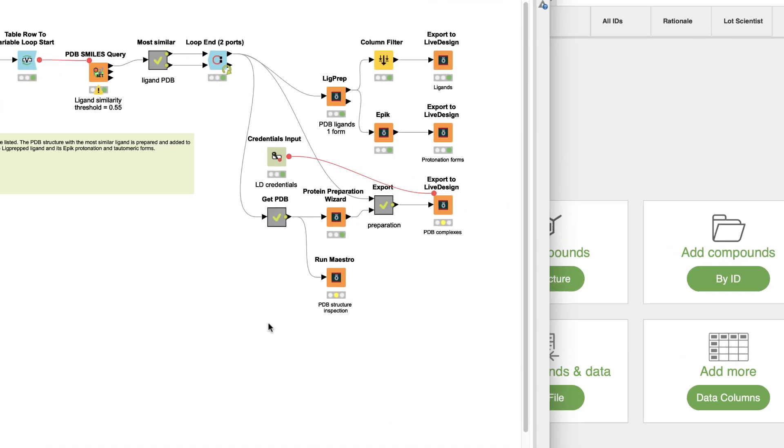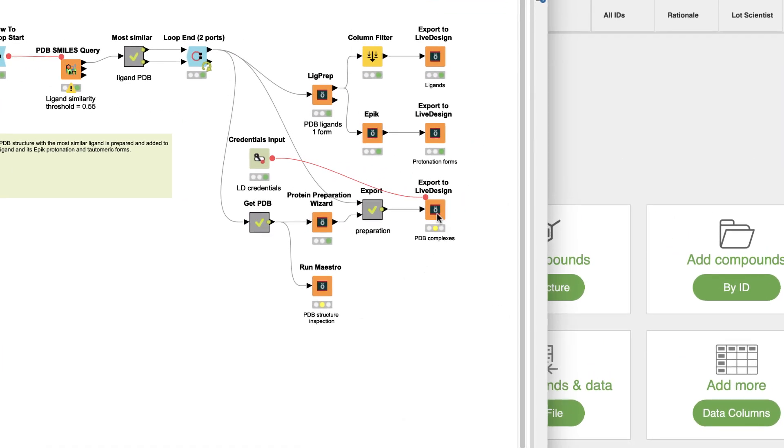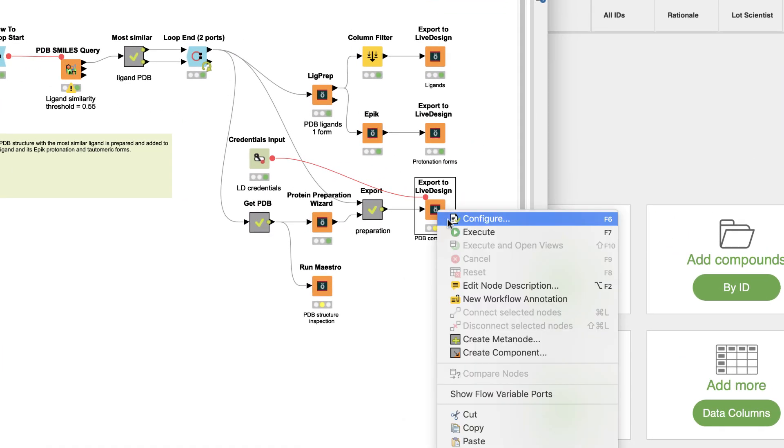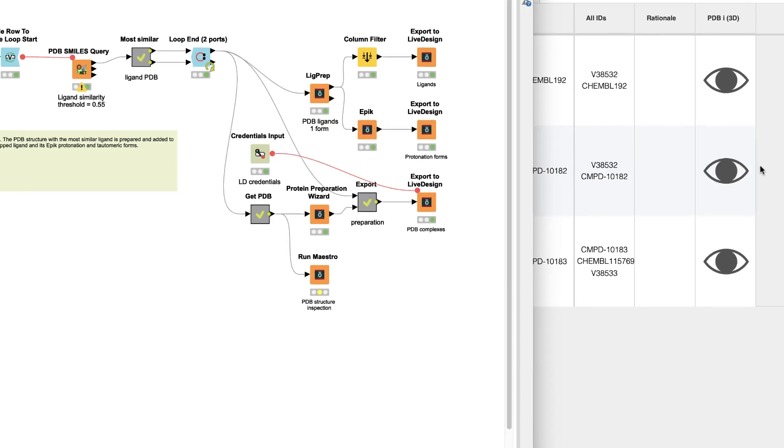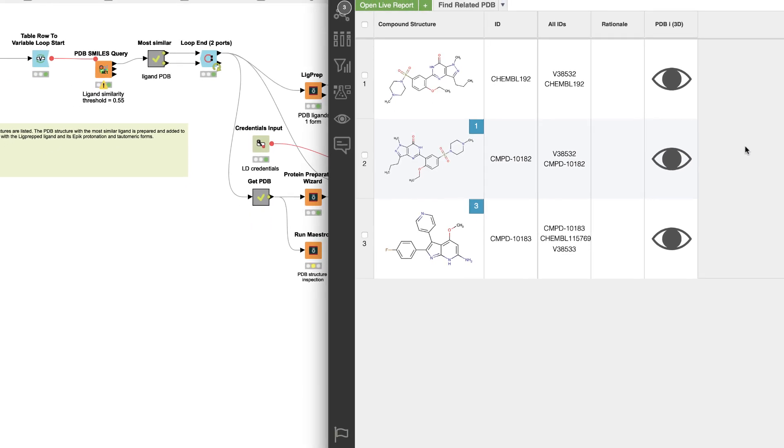Finally, over in KNIME, the Export to Live Design node now has the ability to export 3D data, where it creates a new column in the live report displaying the 3D structures.